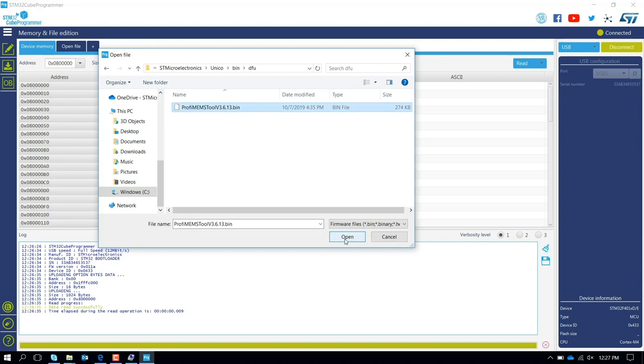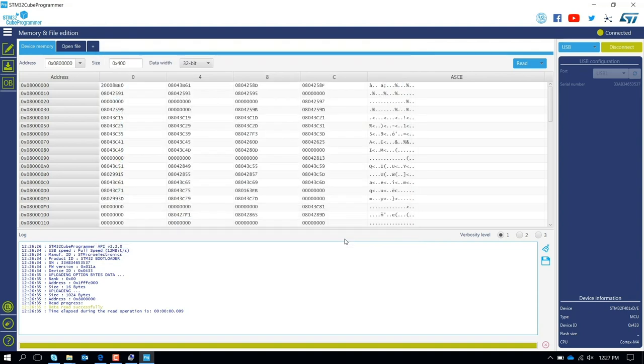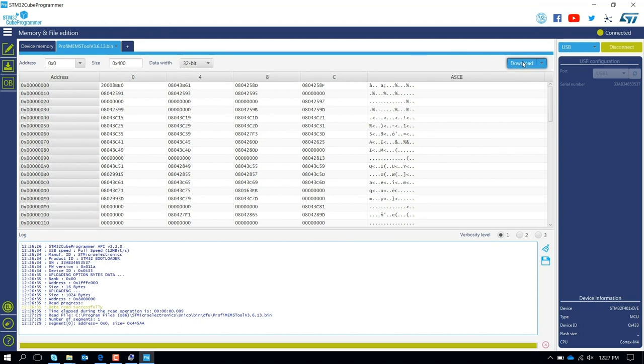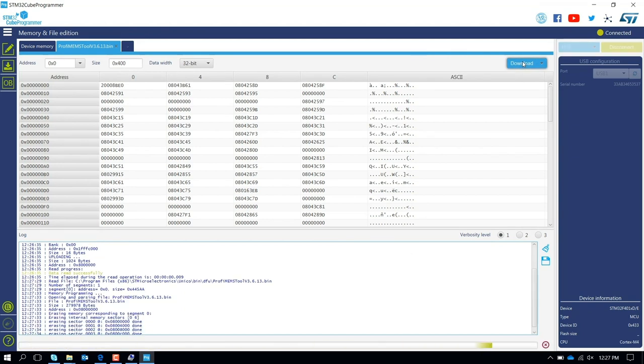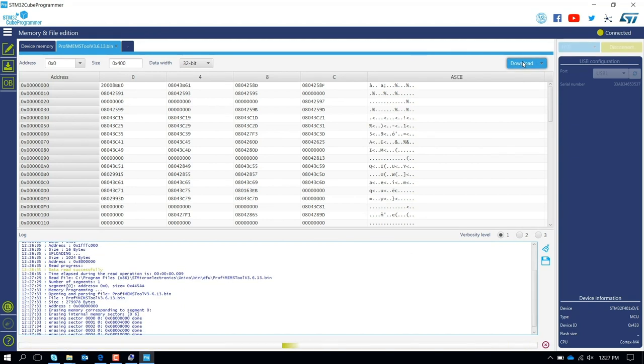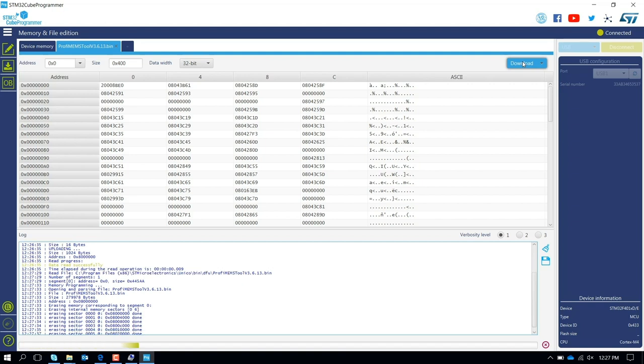So you open that, and you just need to download. At this point, you start the process, and you update the firmware of your ProfiMEMS tool.